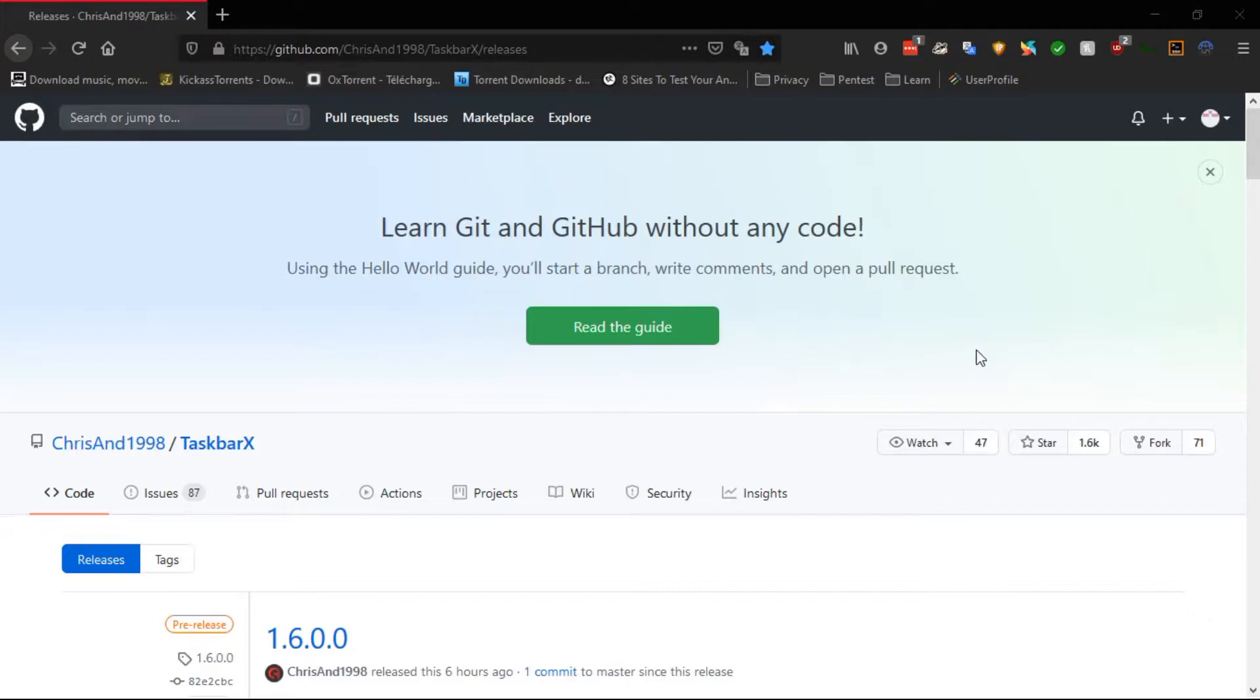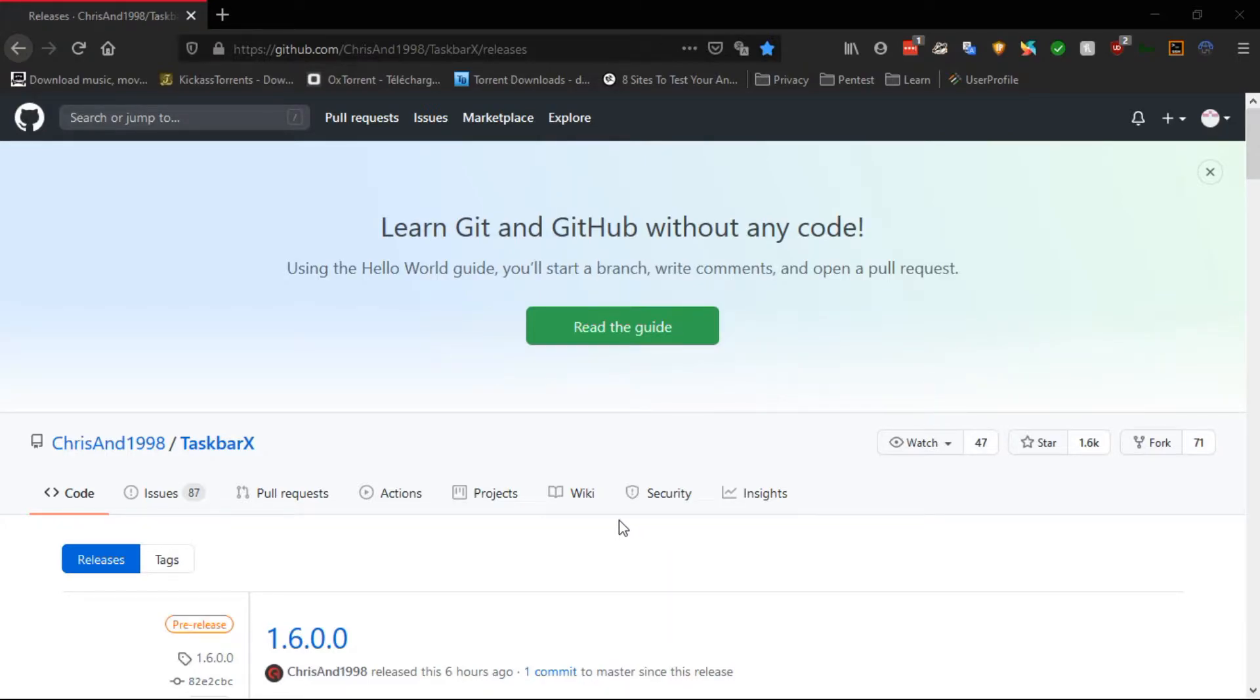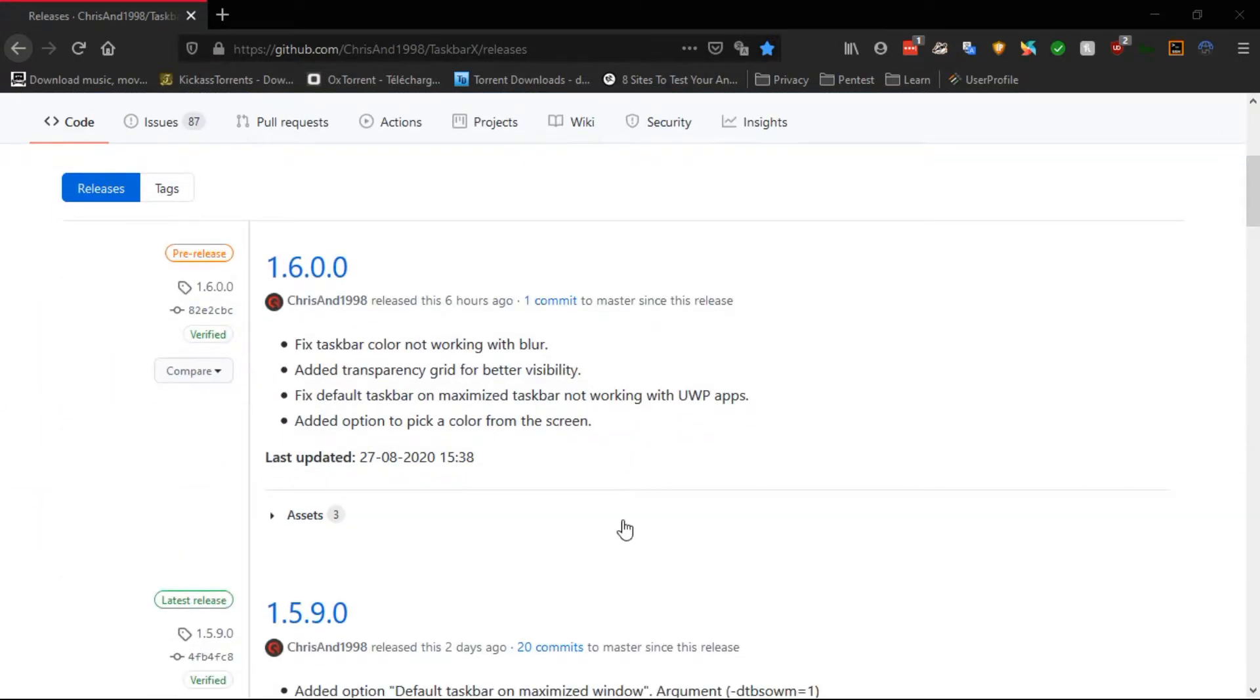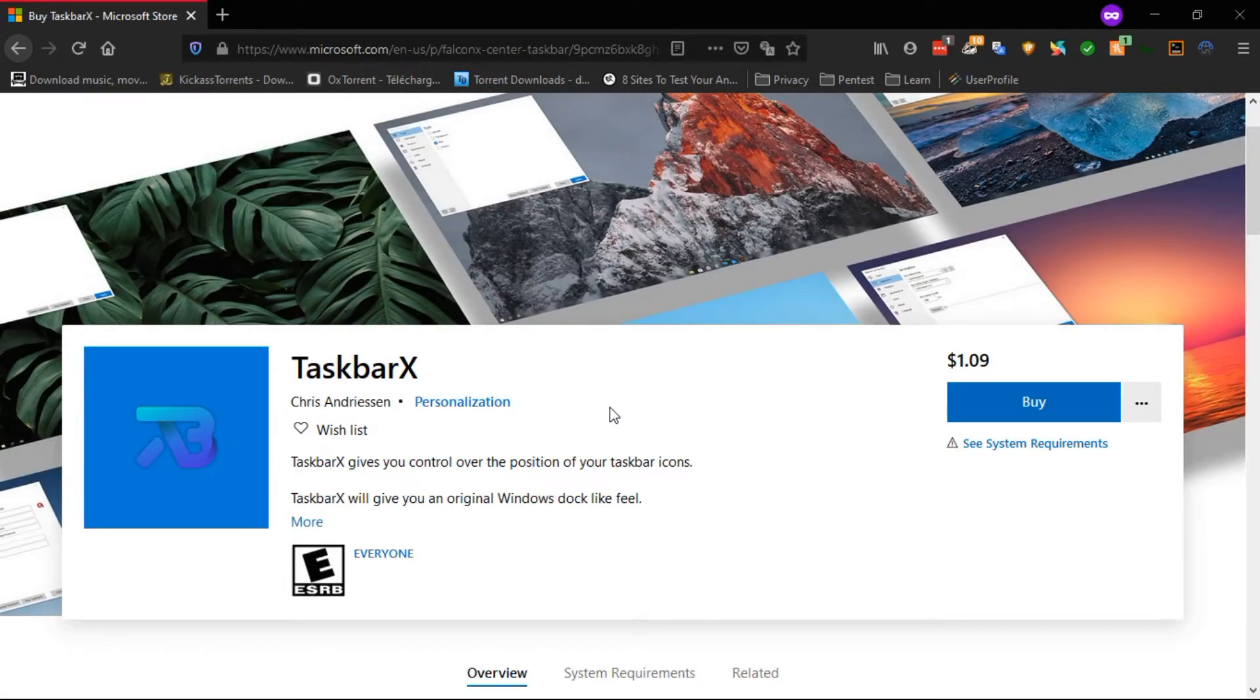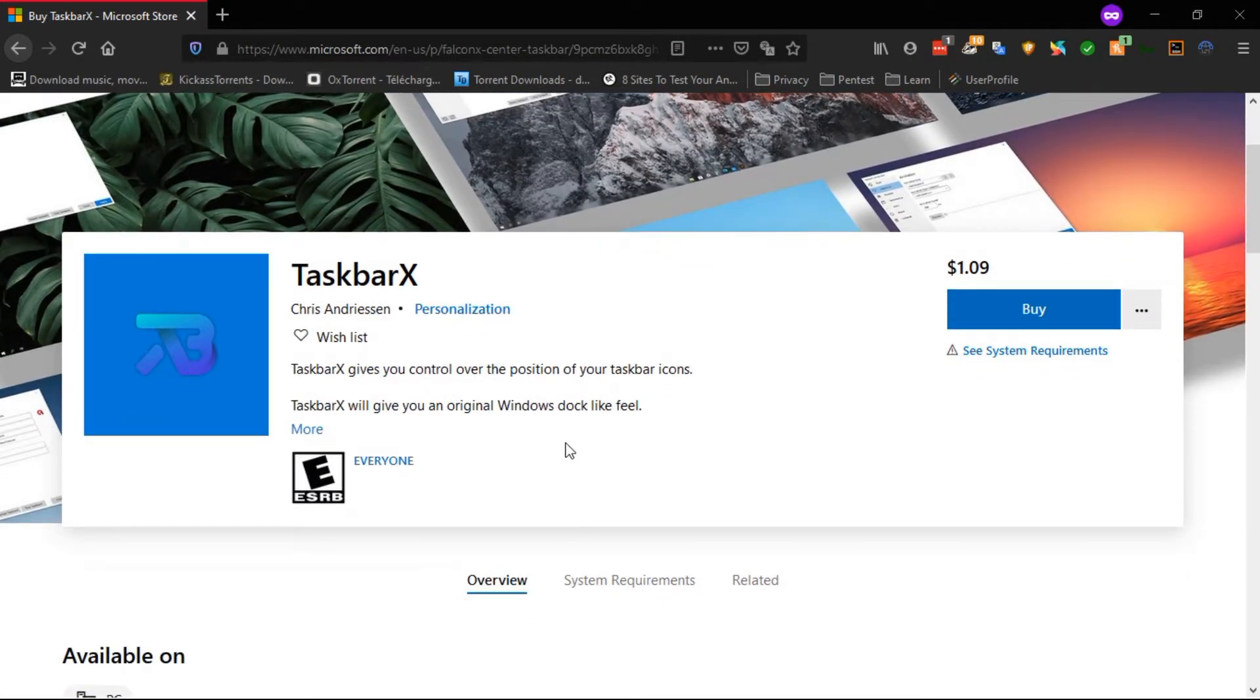Besides, if you want to customize your Taskbar, then Taskbar X is a great app to consider. You can download Taskbar X either from GitHub for free, or from Microsoft Store for $1.